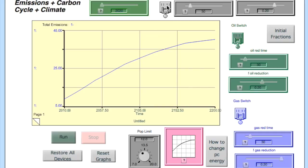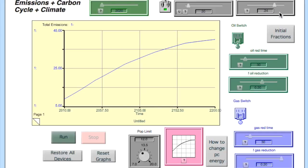Now we make the change. First, we flip the coal switch on. We change the coal reduction time from 30 to 20, and we change the fraction of coal reduction to 0.24. This nearly gets rid of all of our use of coal in terms of the sources of energy that we use.